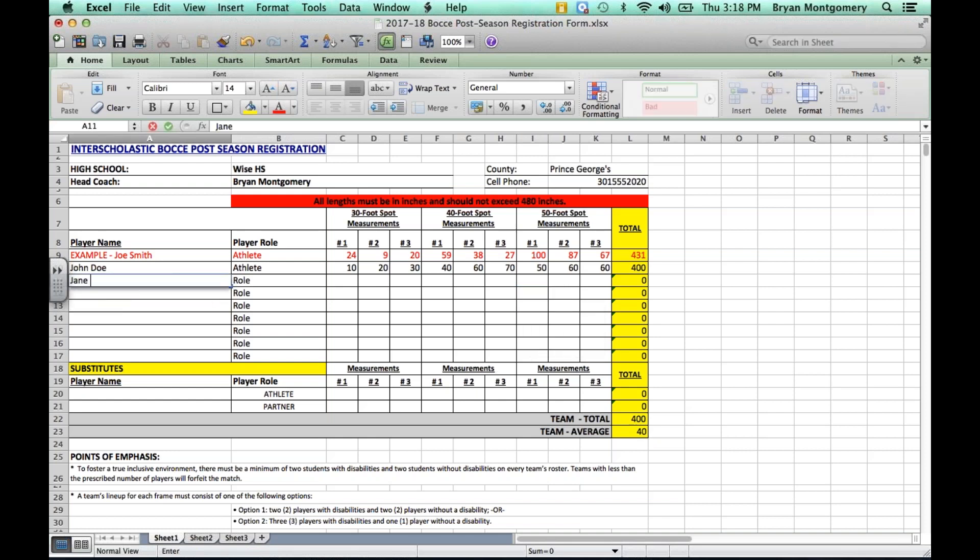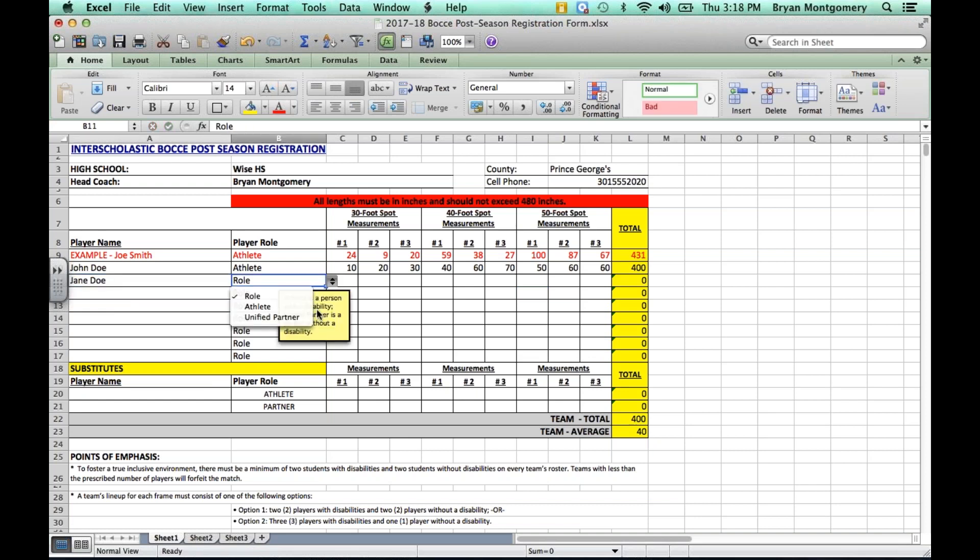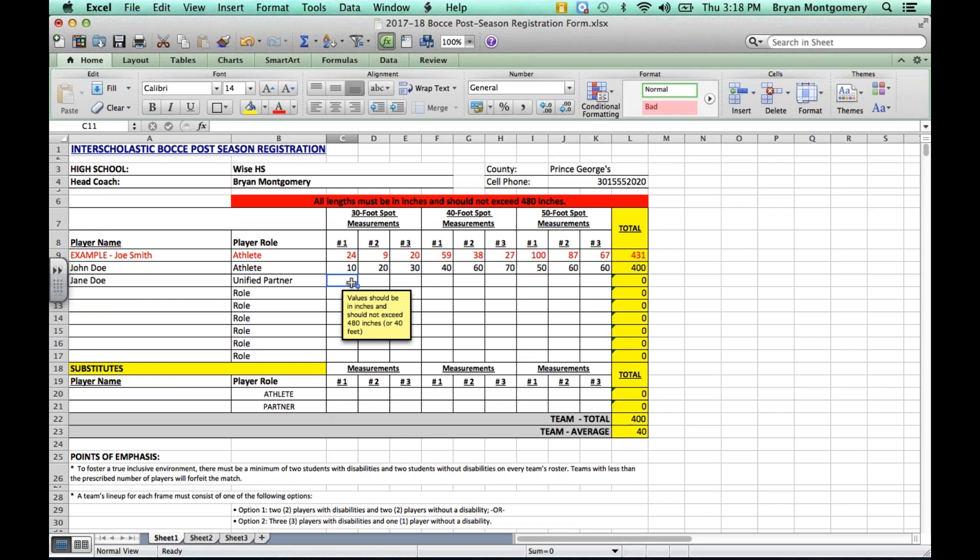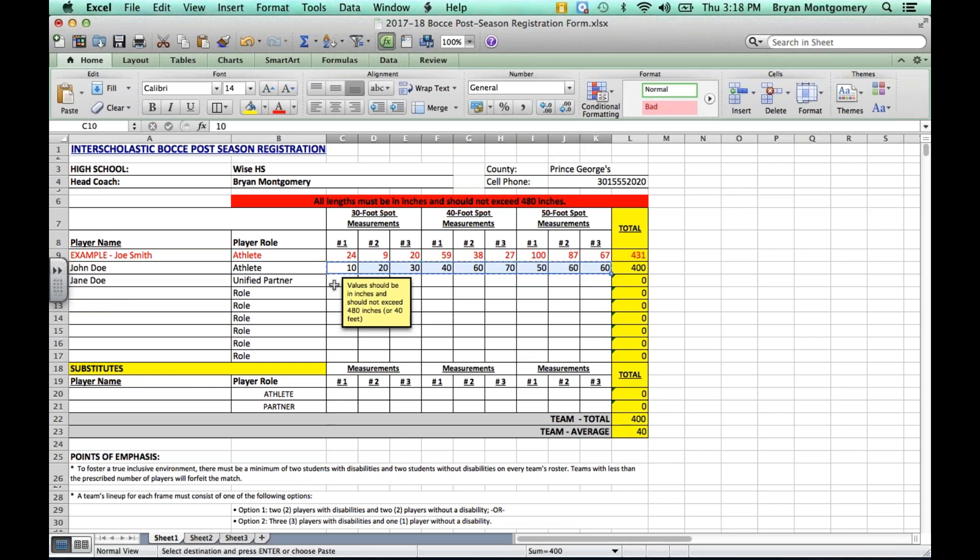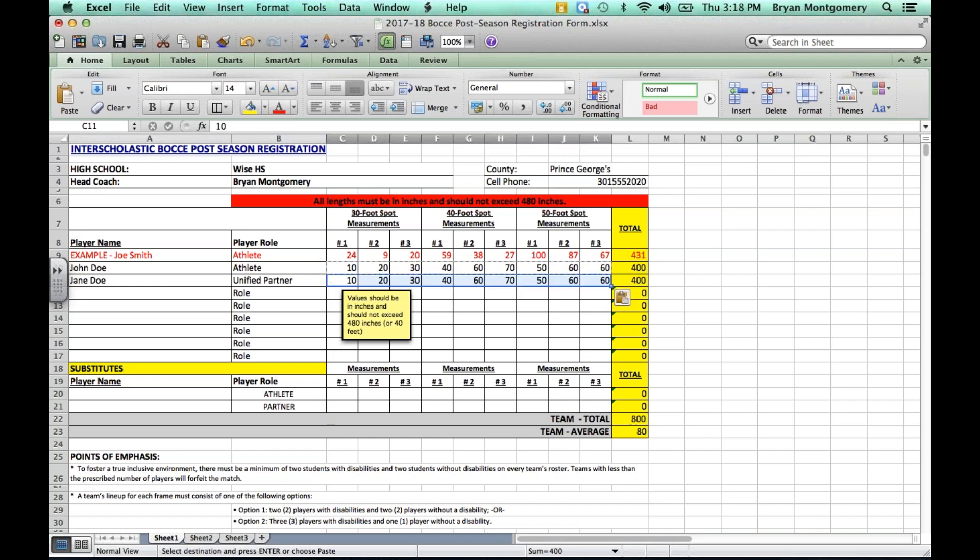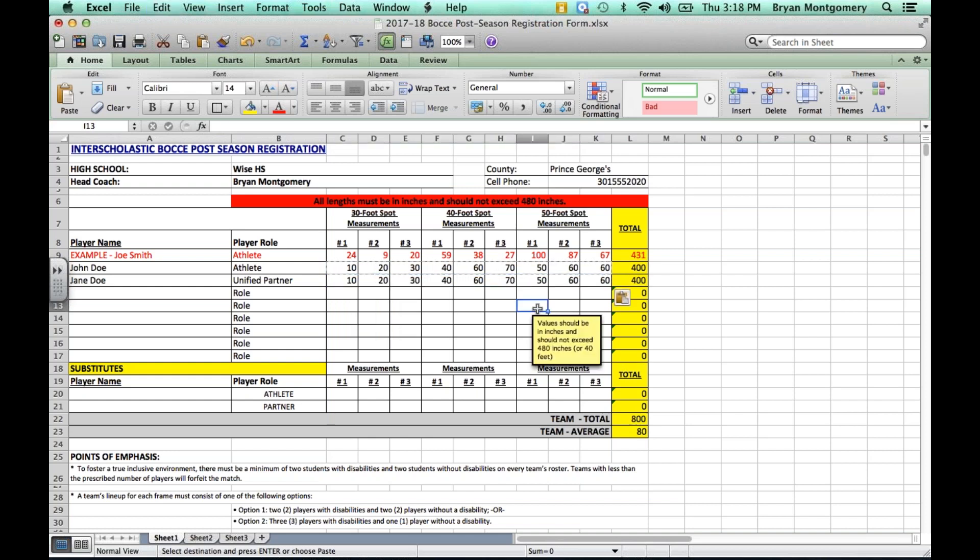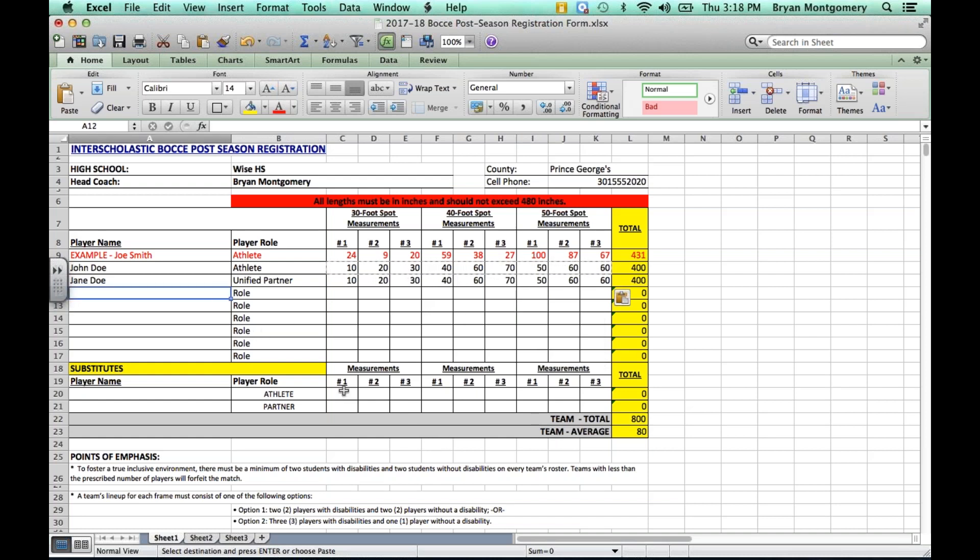Next, we'll put Jane Doe in. We'll designate Jane as a unified partner. And I'll just copy and paste these scores for time's sake. But here, you see now Jane and John are both calculated and their total was 800, yielding an average of 80 automatically calculated for you.